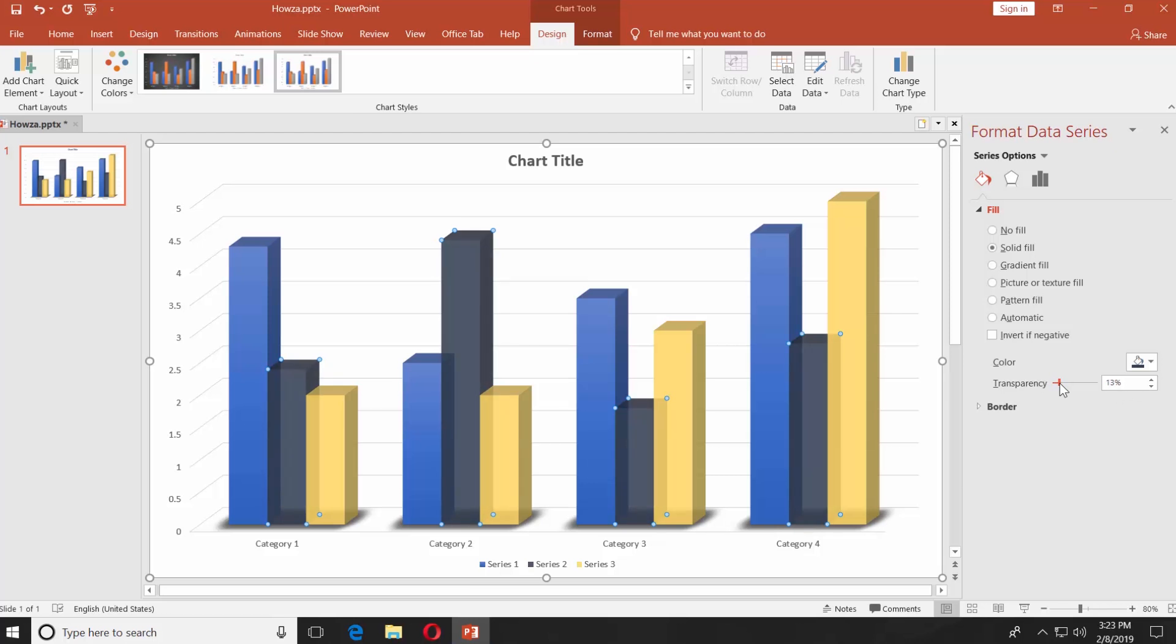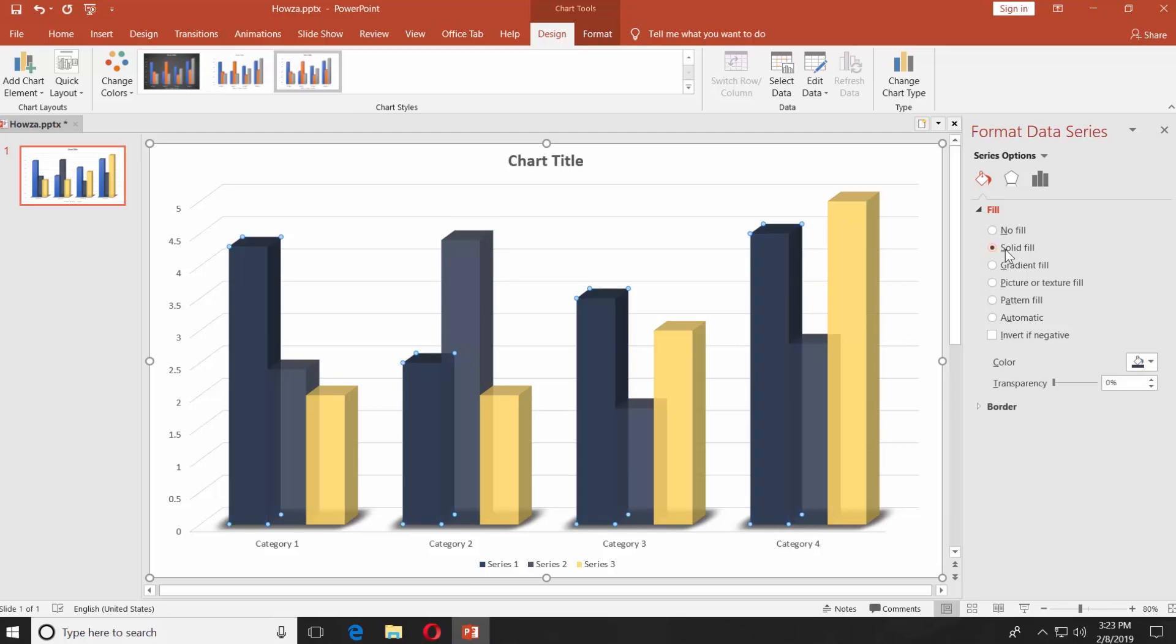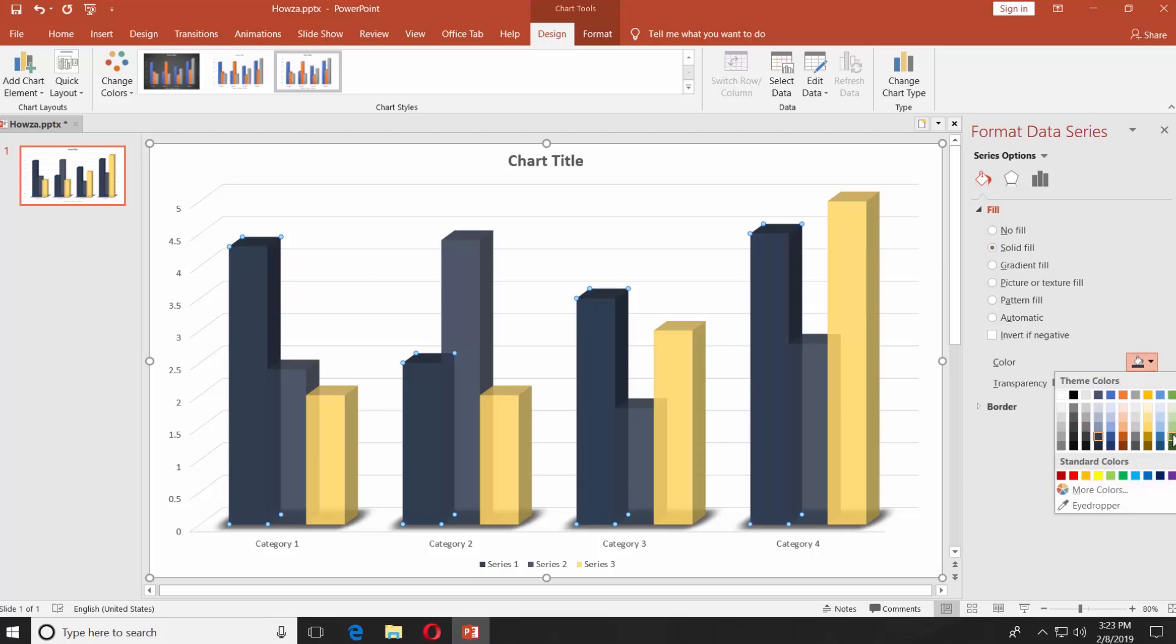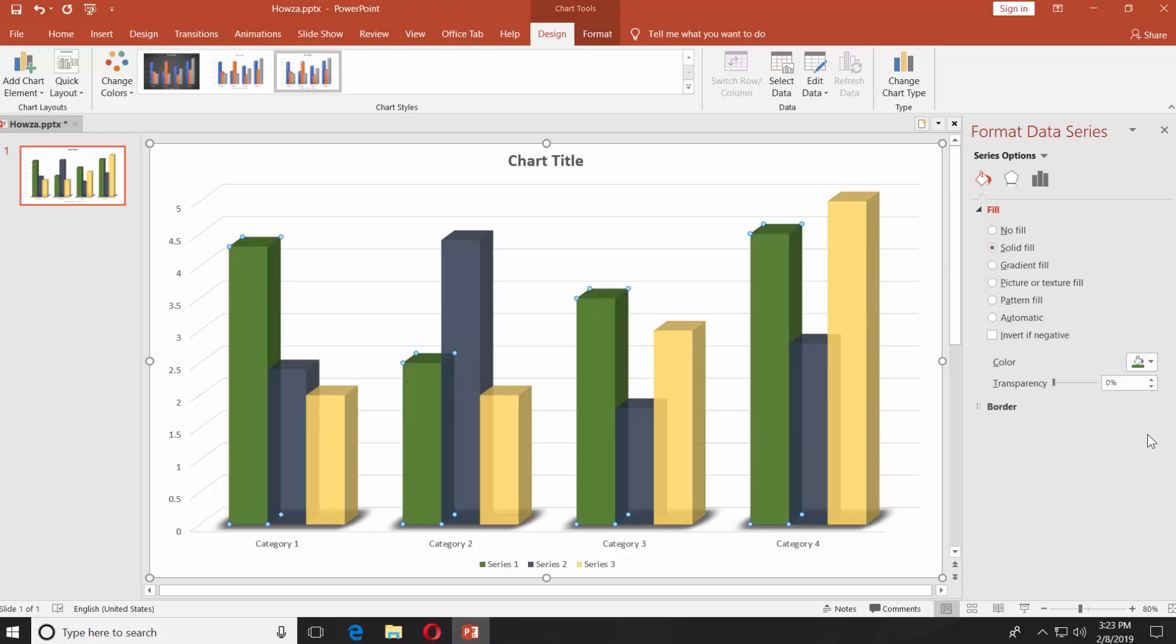Click on the third bar. Select Fill from the right-side menu. Check Solid Fill. Click on the Fill icon and choose the color. Set the transparency settings.